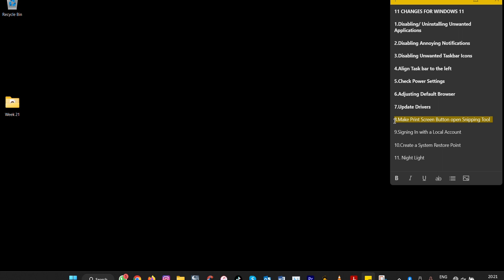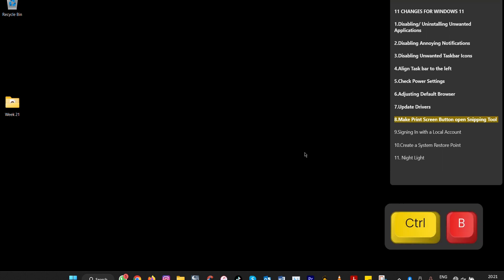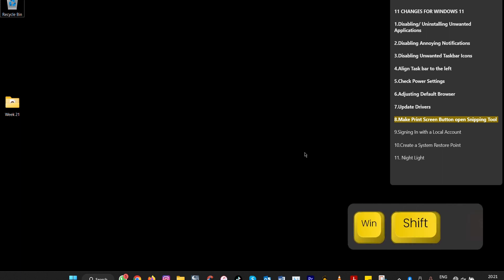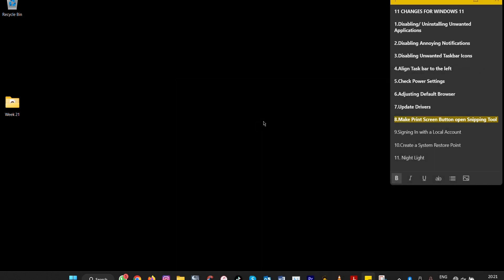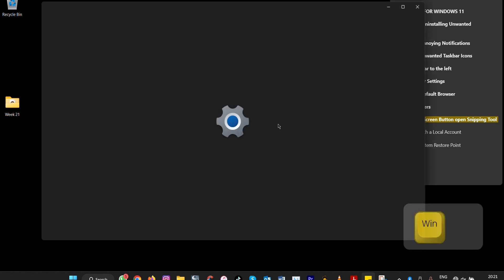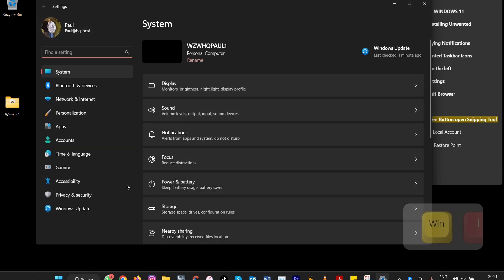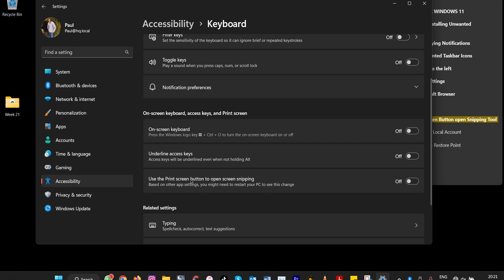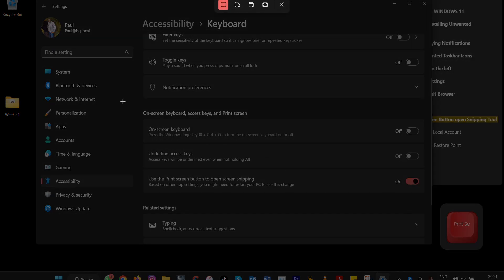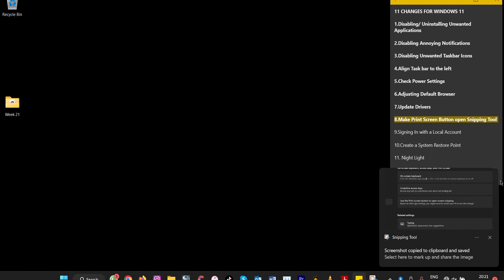Number eight: enable the Snipping Tool. There are two ways to activate it. You can press Windows + Shift + S on your keyboard. Alternatively, you can configure the Print Screen key to open the Snipping Tool. Go to Settings with Windows + I, then Accessibility, scroll down to Keyboard, and enable 'Use Print Screen button to open Snipping Tool.' After that, pressing Print Screen will launch the Snipping Tool for easy screenshots.